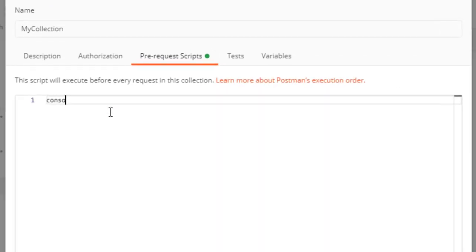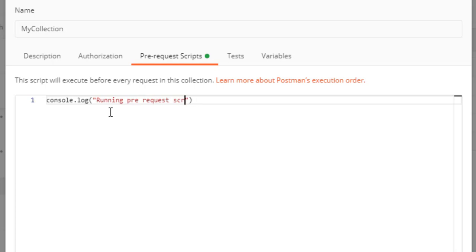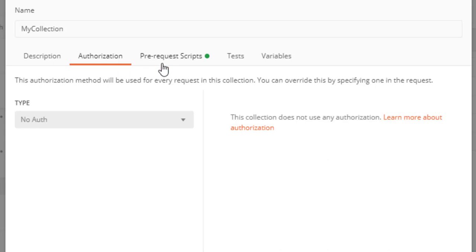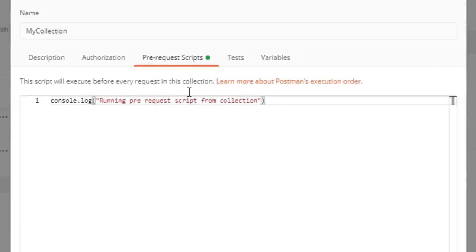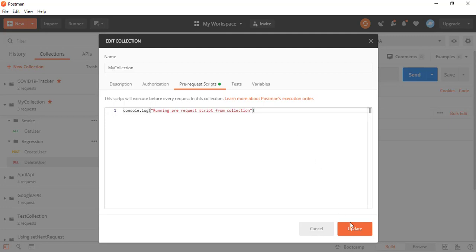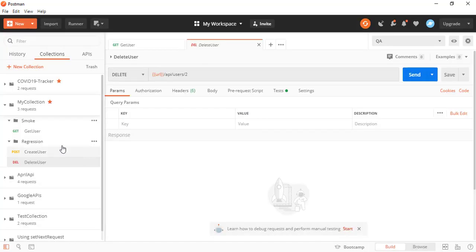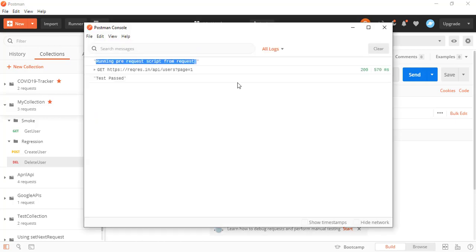I'll click on the collection, go to Edit, and click on 'Pre-request Script'. This script will execute before sending each and every request in the collection. I'll write: console.log('Running pre-request script from collection'). Note that you can also set authorization, tests, and variables at the collection level. After updating, this pre-request script applies to all requests within the collection.